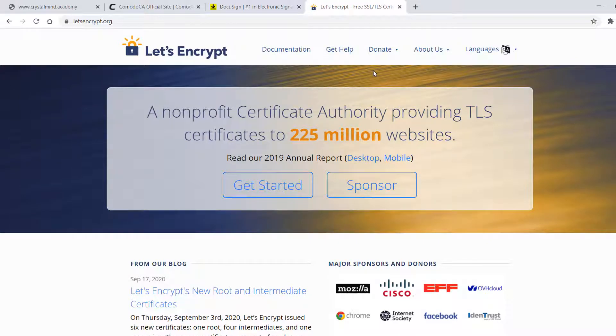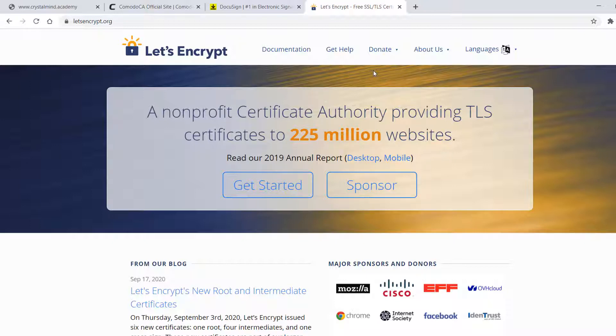In this lab, we'll use Let's Encrypt as a certificate authority because it offers a free certificate for your website. It also simplifies the process by providing a software client called Certbot that attempts to automate most of the required steps. Currently, the entire process of obtaining and installing a certificate is fully automated on both Apache and Nginx.